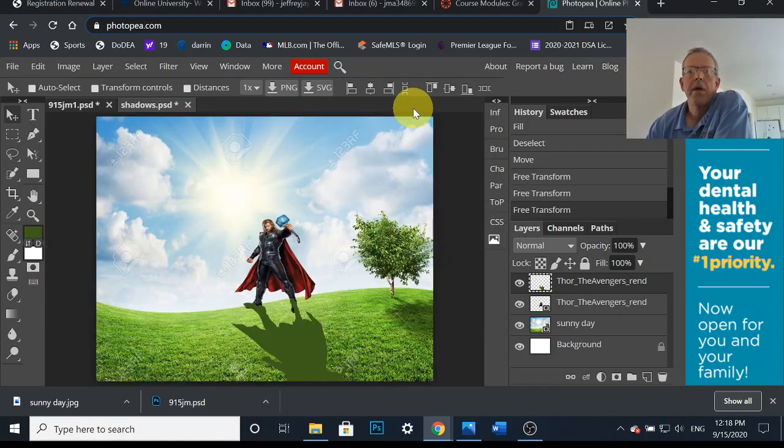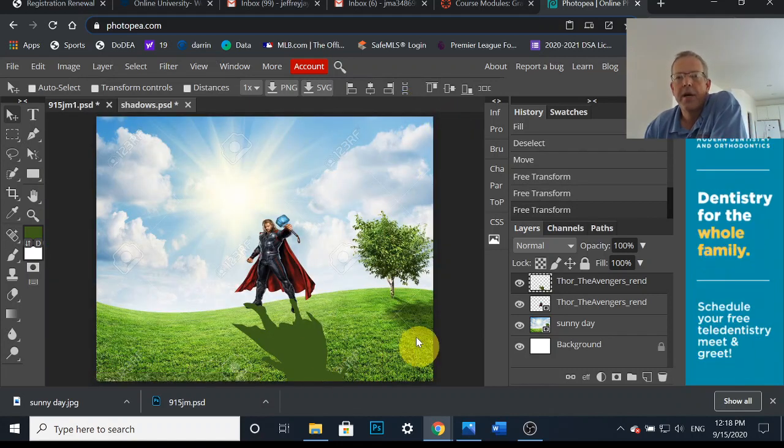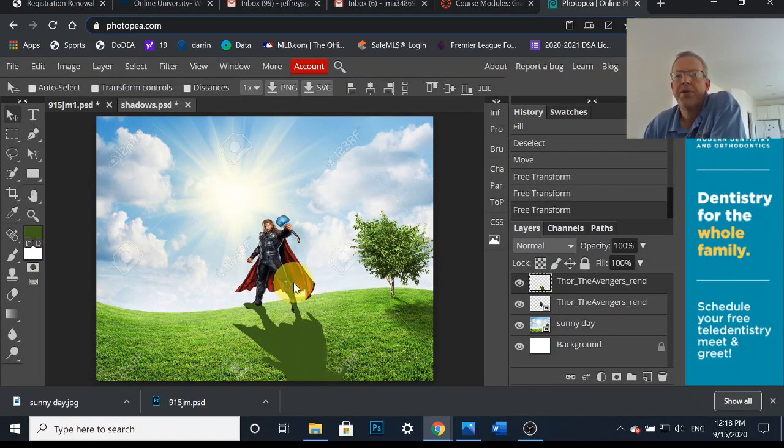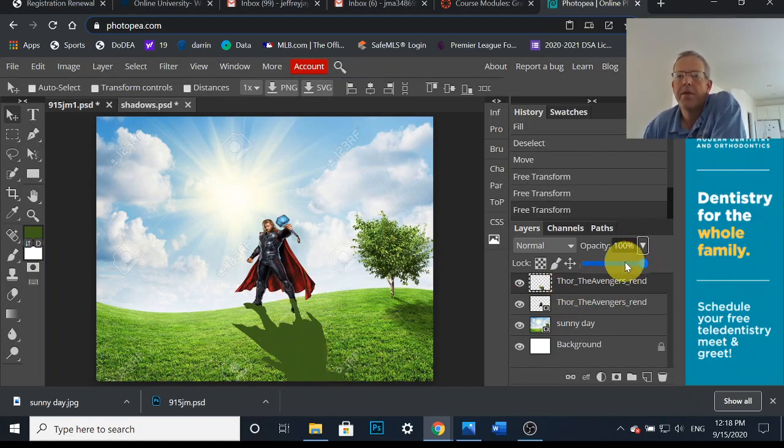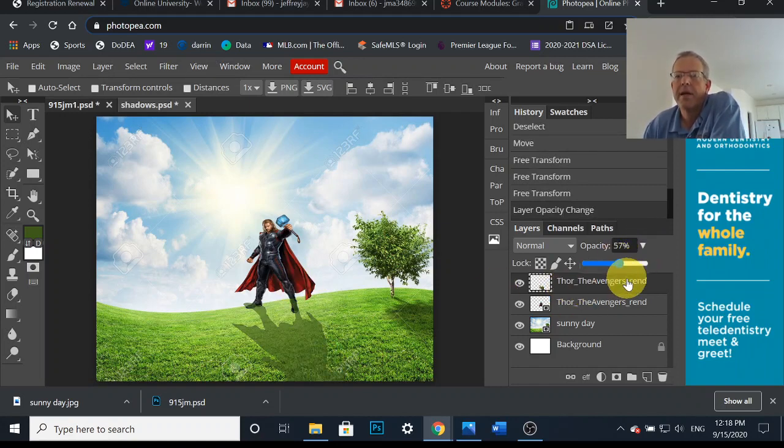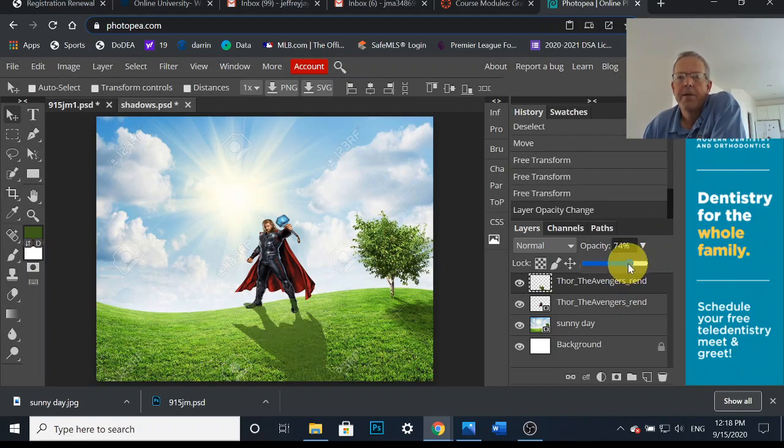There we go. That shadow does look like about the right angle. Now there's a few issues, so opacity. I'm gonna turn down the opacity, and maybe up a little. There we go, that looks a lot better.